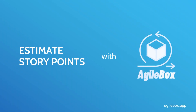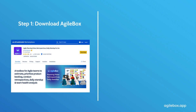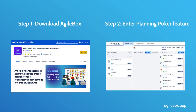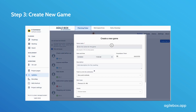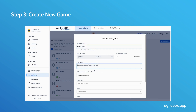Here's how to estimate story points with Planning Poker for Jira by AgileBox. Step 1: Download the app from the Atlassian Marketplace. Step 2: Open the app in Jira and go to the Planning Poker tab. Step 3: Click the Create Game button to create a new game. Fill in the required information, including the deck choice.